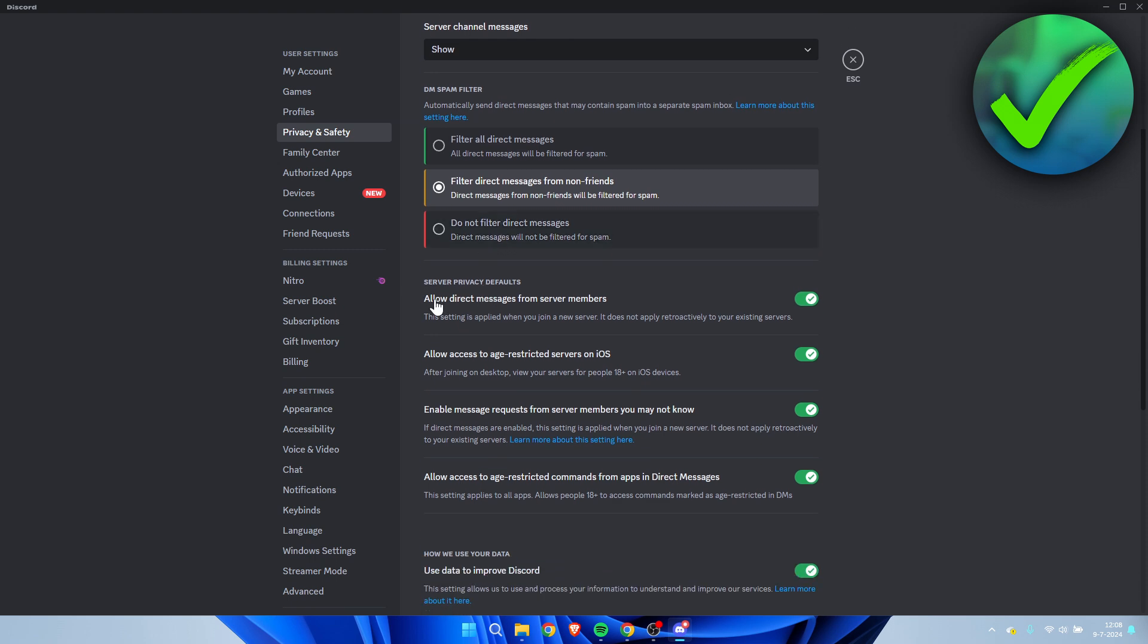Here we have the most important option: allow direct messages from server members. This setting is applied when you join a new server. It does not apply retroactively to your existing servers.